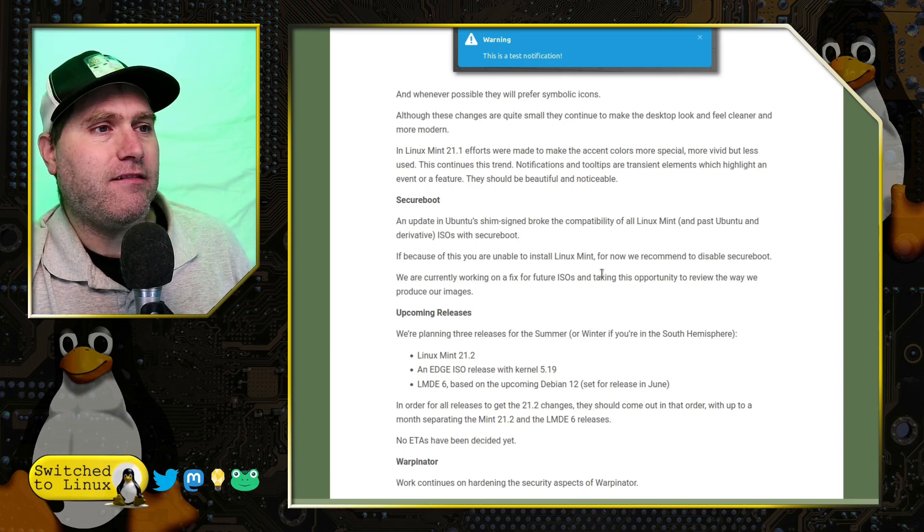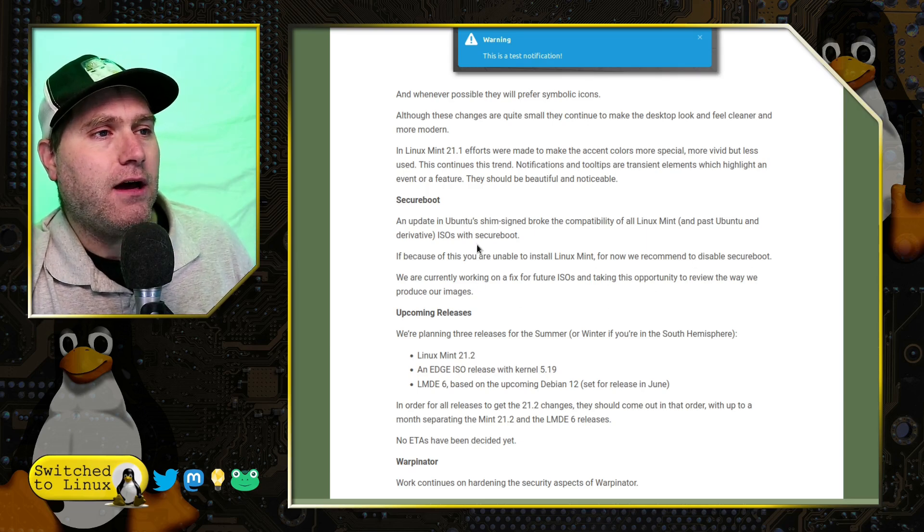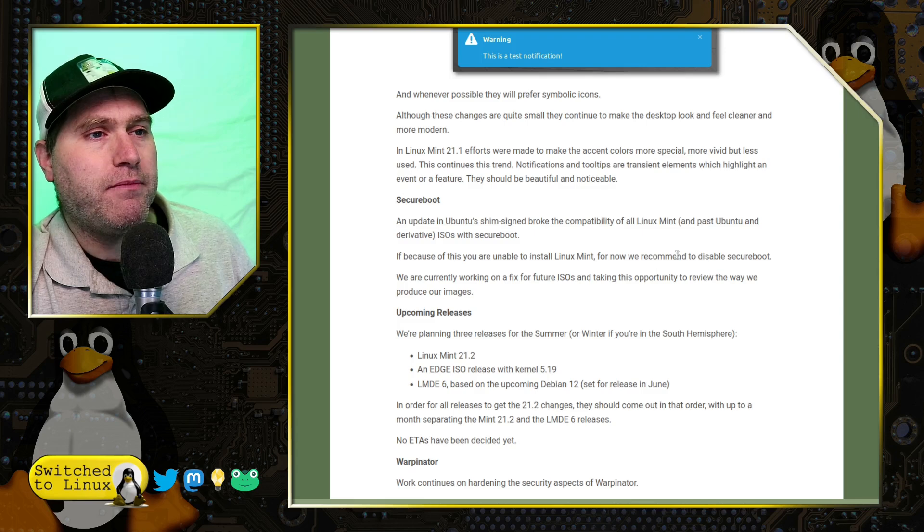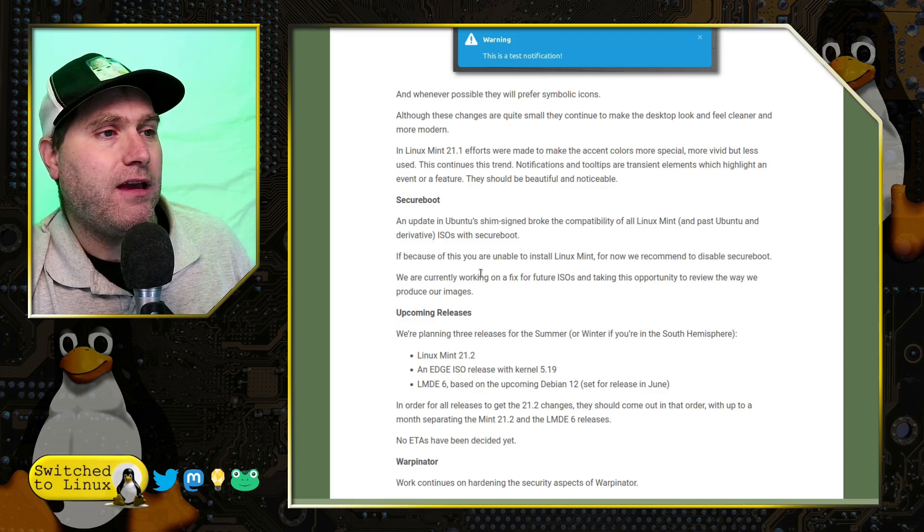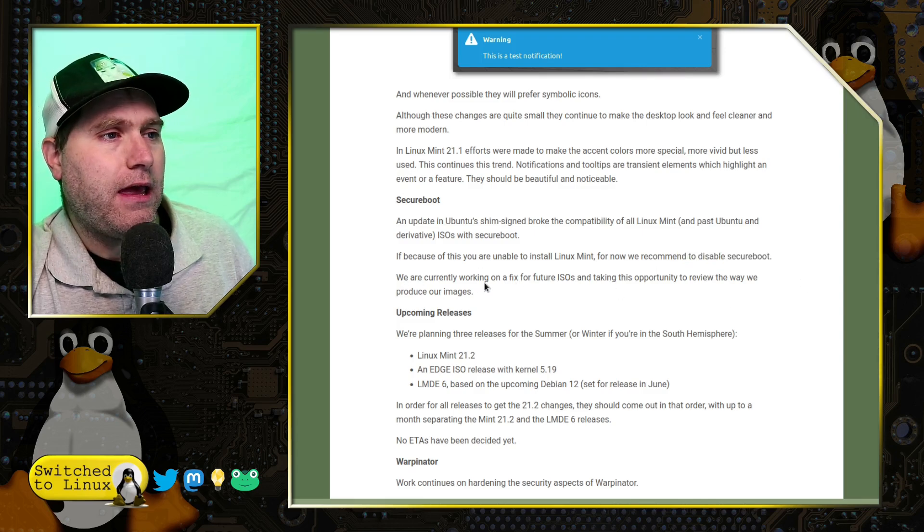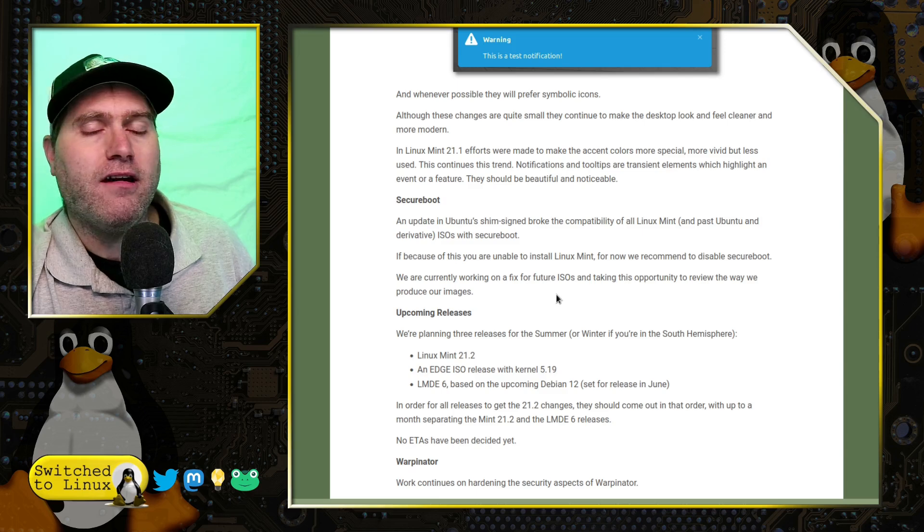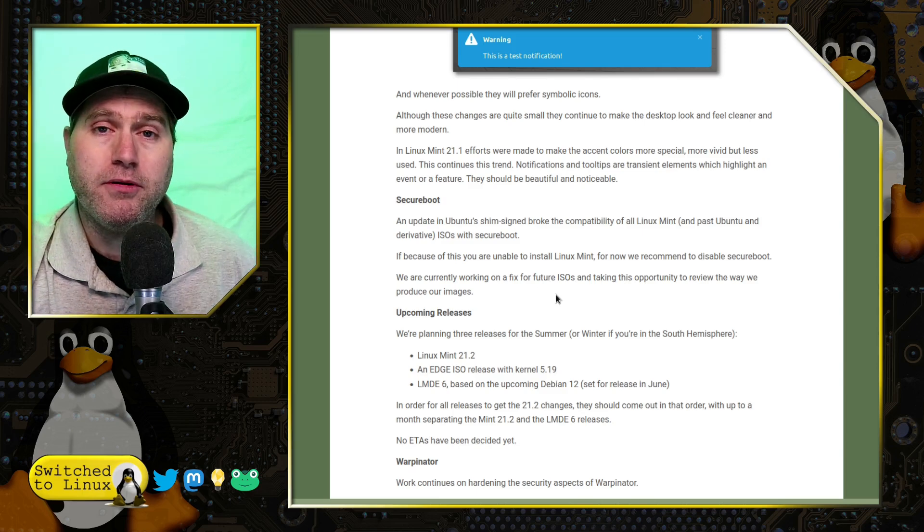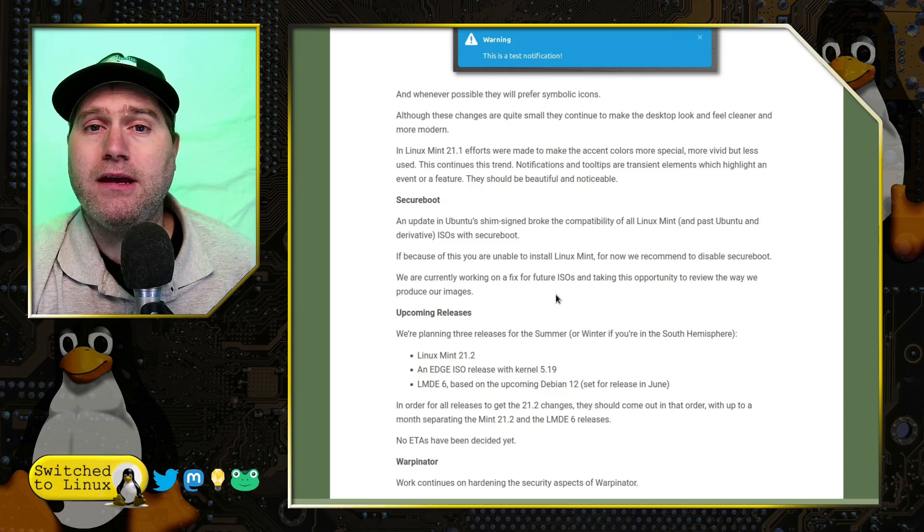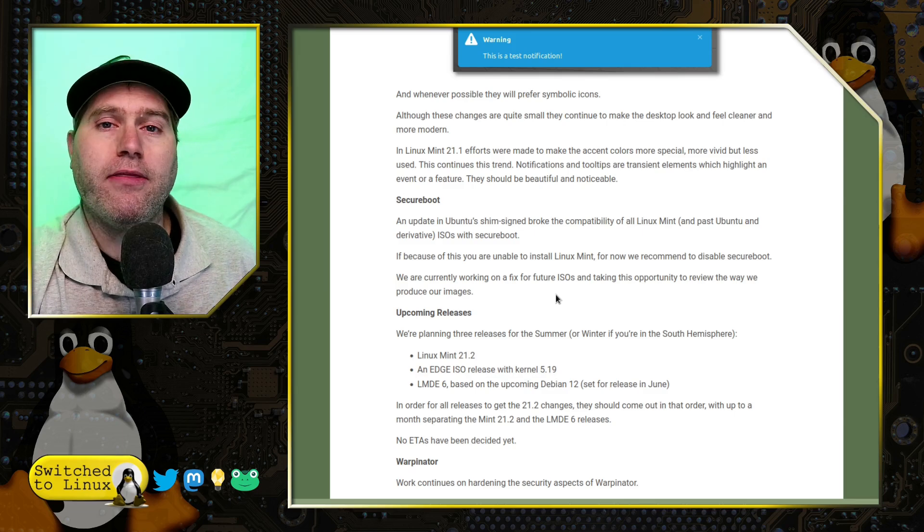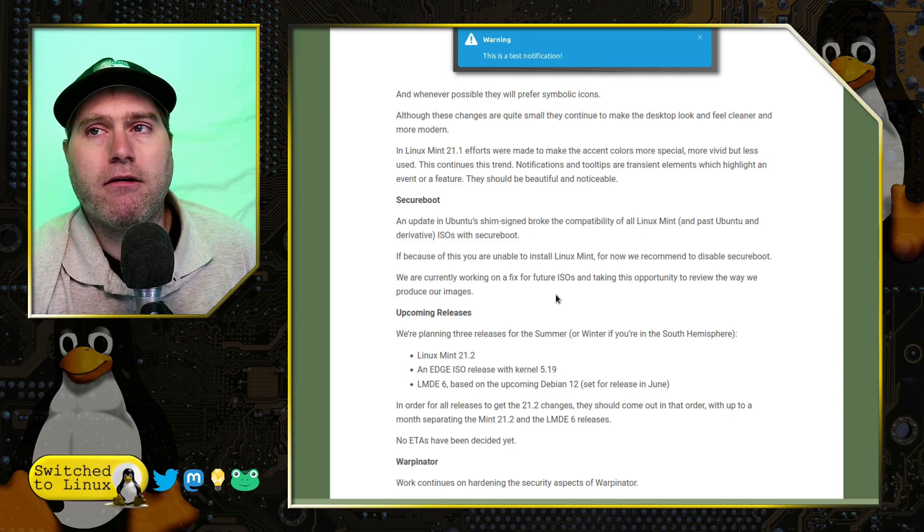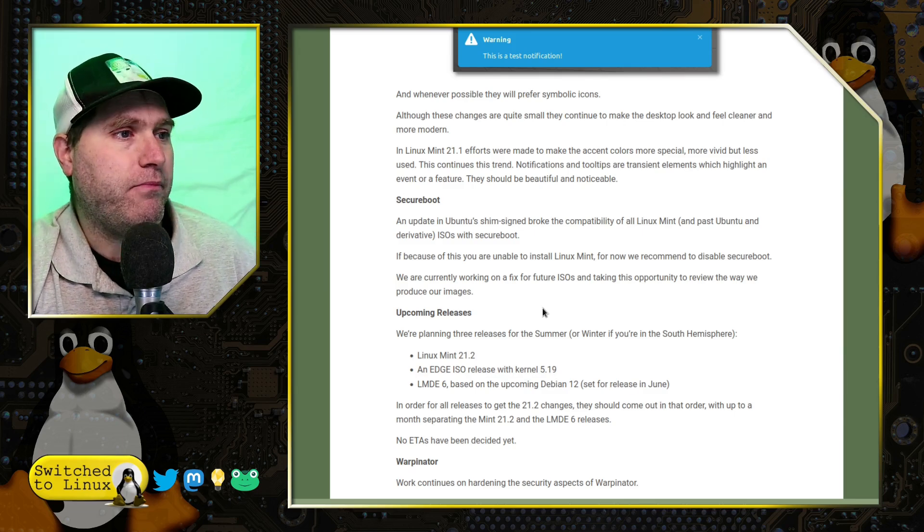Because of this, you're able to uninstall it. But just to install Linux Mint, we recommend to disable Secure Boot. And we are working on a fix for the ISOs. So, somebody, whether it's Ubuntu or Linux Mint or somebody, will figure this out. And then it's just going to be a matter of getting it all fixed up. So, that's good.